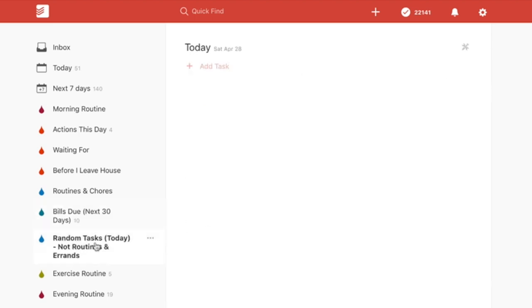'Random Tasks for Today' are any miscellaneous tasks that aren't actions this day tasks, and aren't routines or errands either. They're just miscellaneous one-off tasks — if I get them completed, great. If I have some downtime during my day but not otherwise, I can always postpone until tomorrow. It's just some random stuff I might think of during the day.